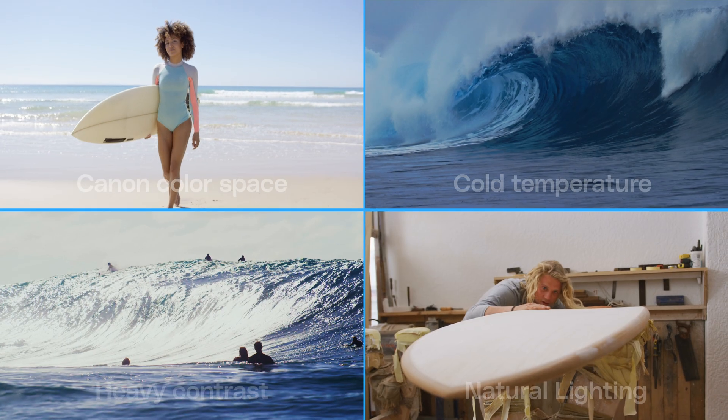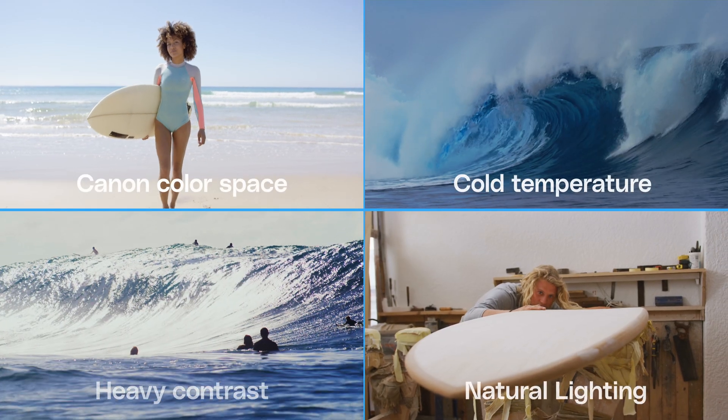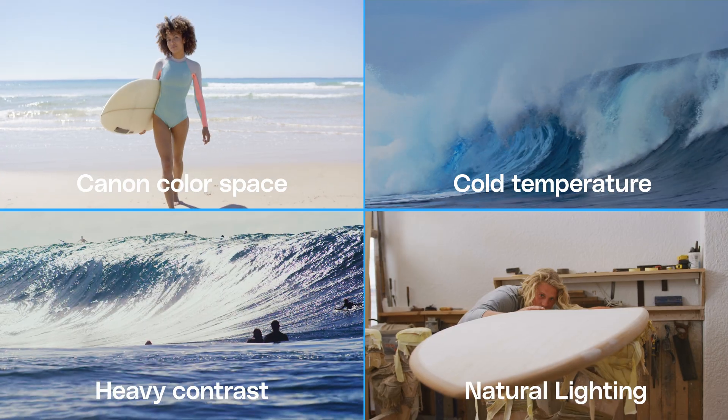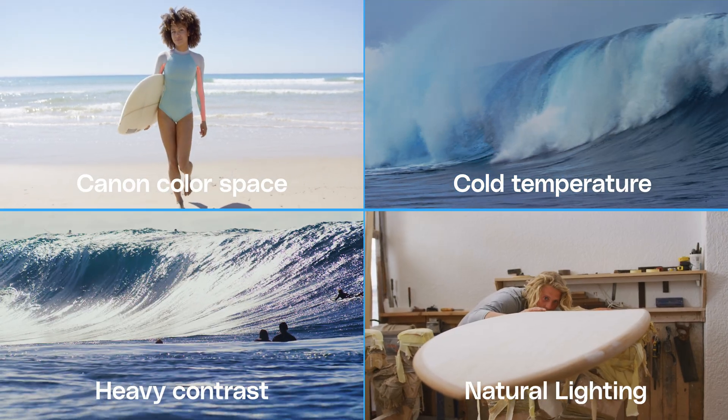Before we continue, it's important to note that color correction and color grading are unique to each clip, as factors like color space, lighting, temperature, and contrast vary.